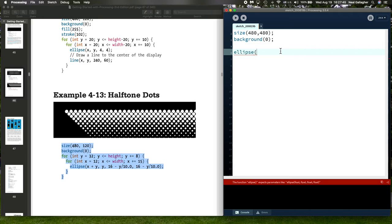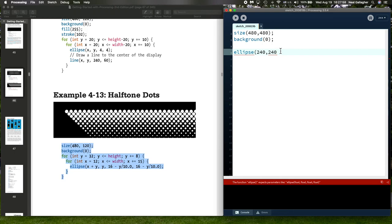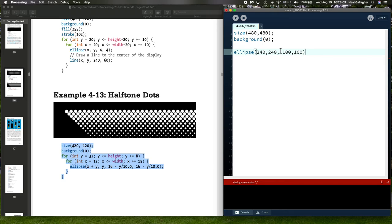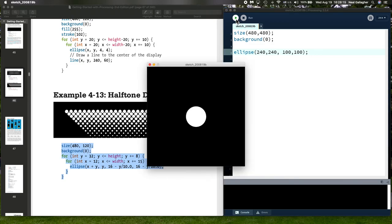I'll put the center of the ellipse right in the center, 240, 240, so it's right in the center of the sketch window. Now let me first draw it with 100 comma 100. This should just draw me a circle right in the center of the window. There we go, right there.